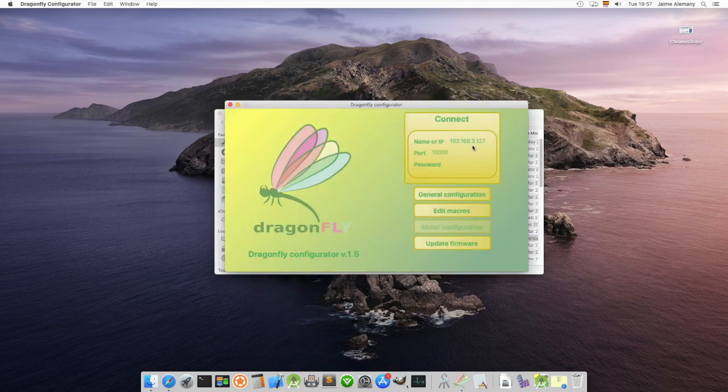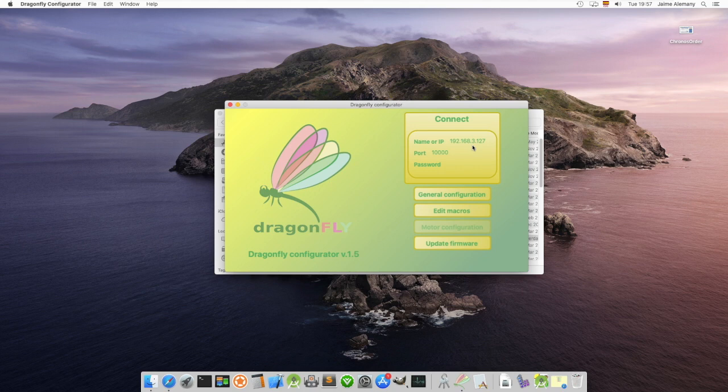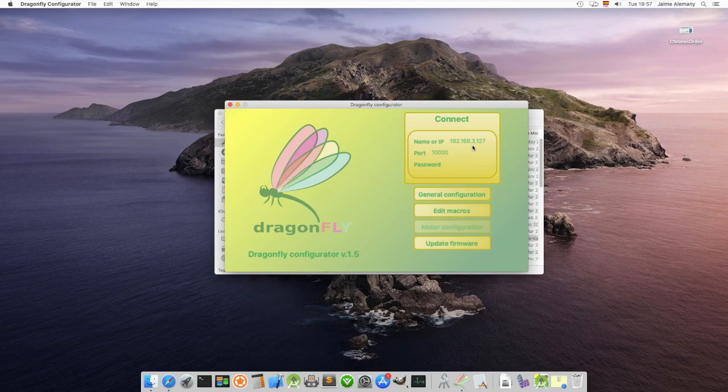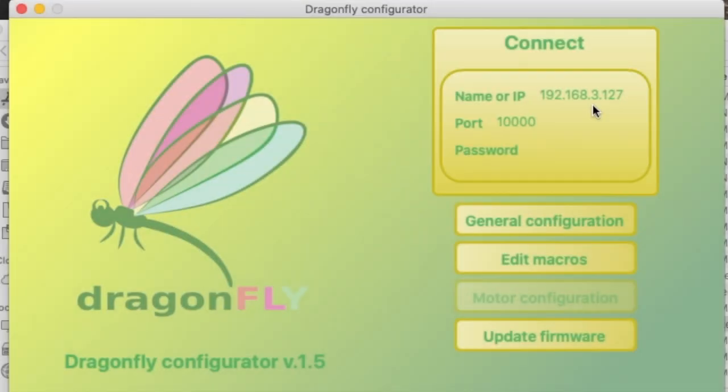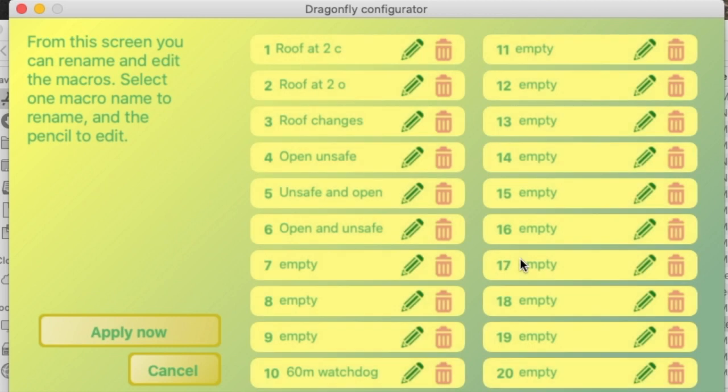Basically what we want to do is in case the weather becomes safe and we are maybe away or somewhere else than the observatory, we want the Dragonfly to do two different things. Let's go with it, start session.